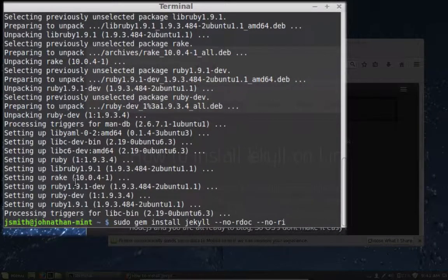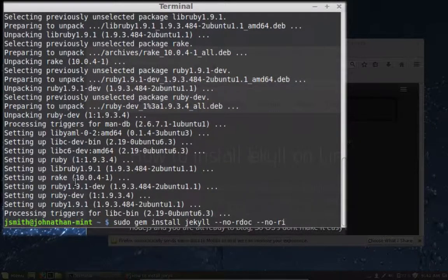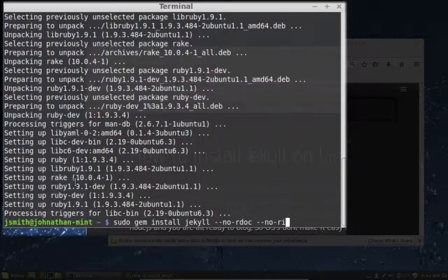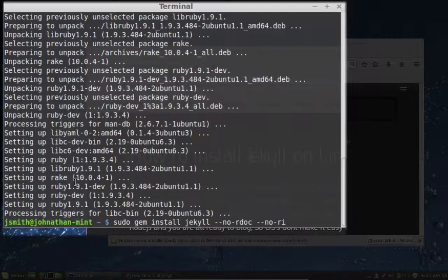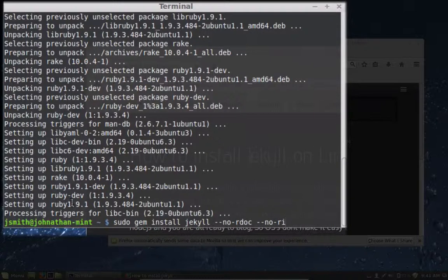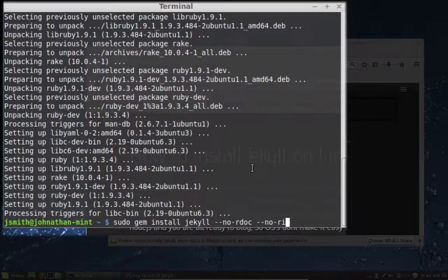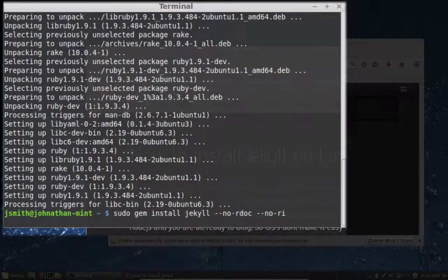Now, this line again is going to use Ruby now to install Jekyll. You see that gem command? That's part of Ruby. So let's use sudo gem install Jekyll. And let's go ahead.